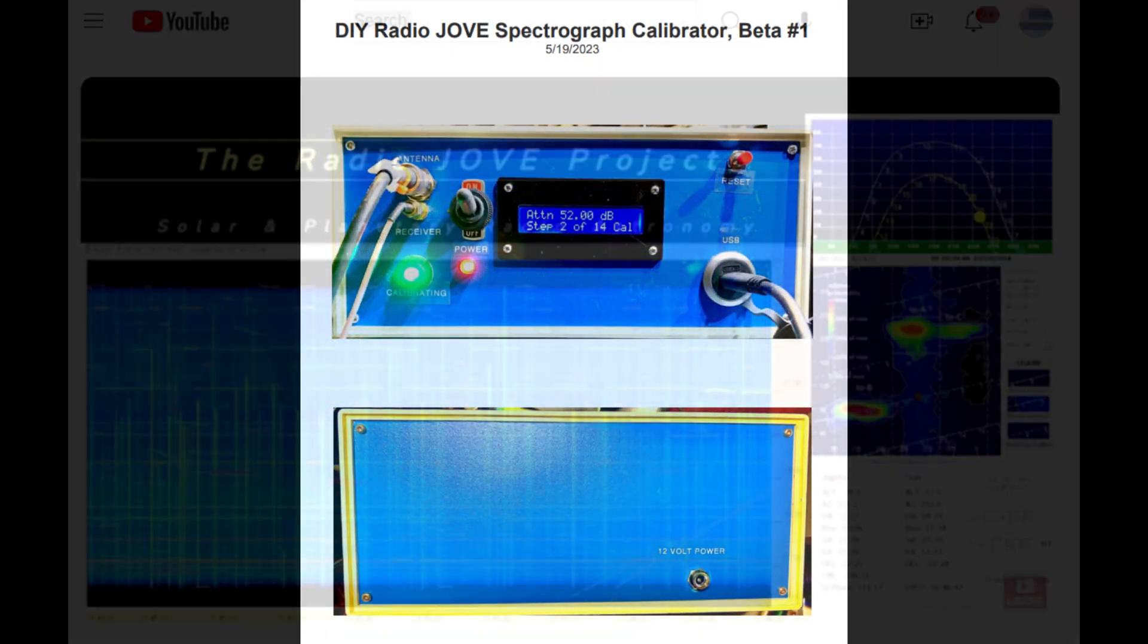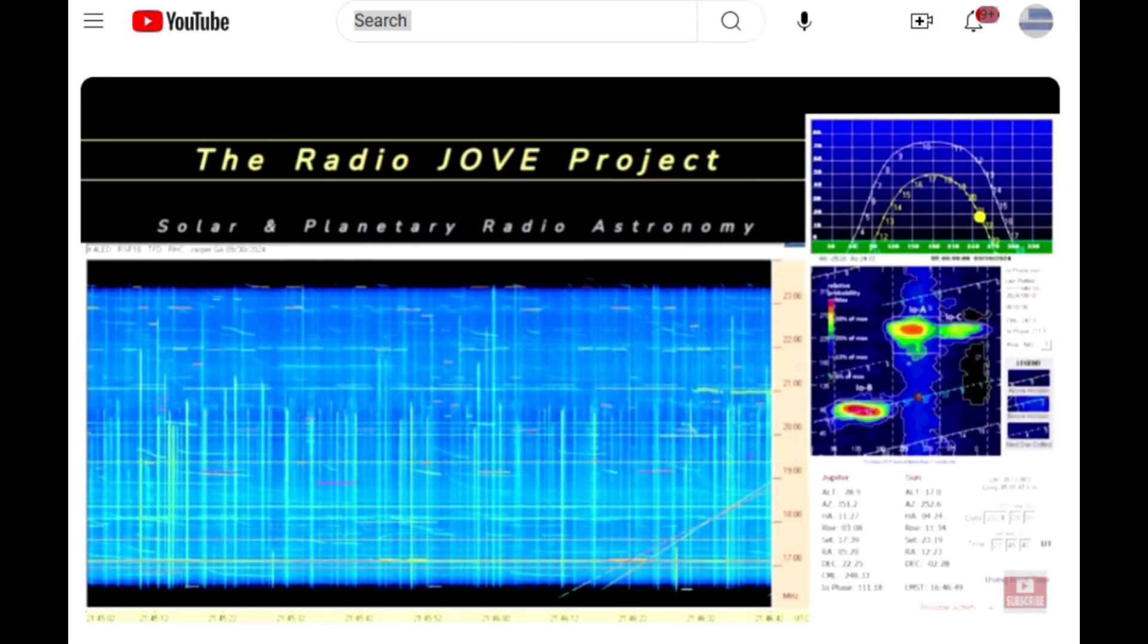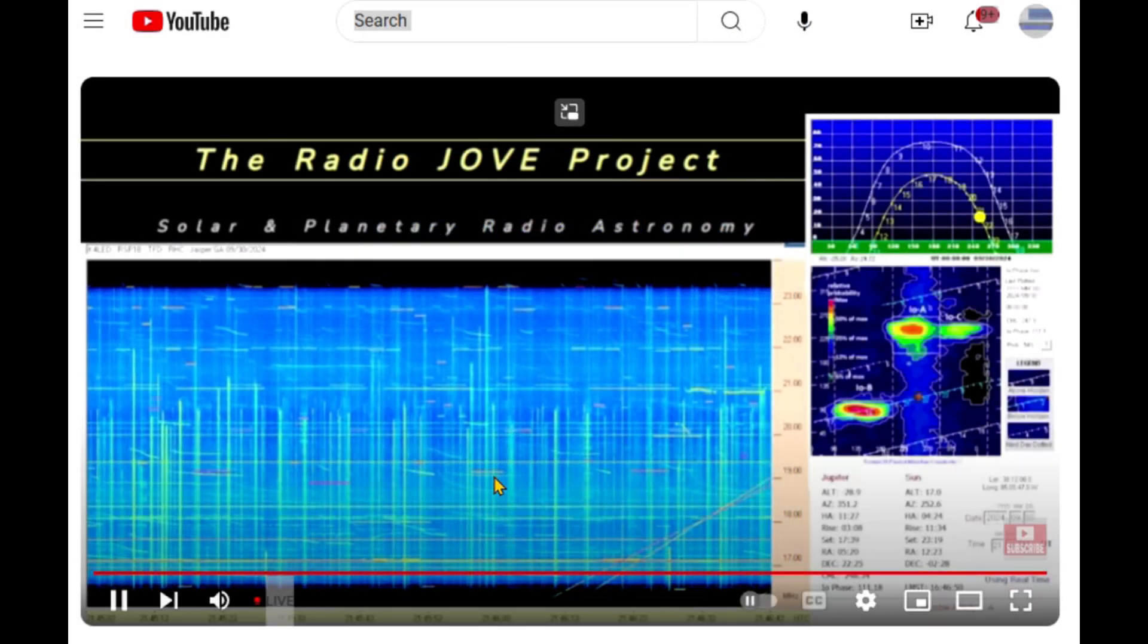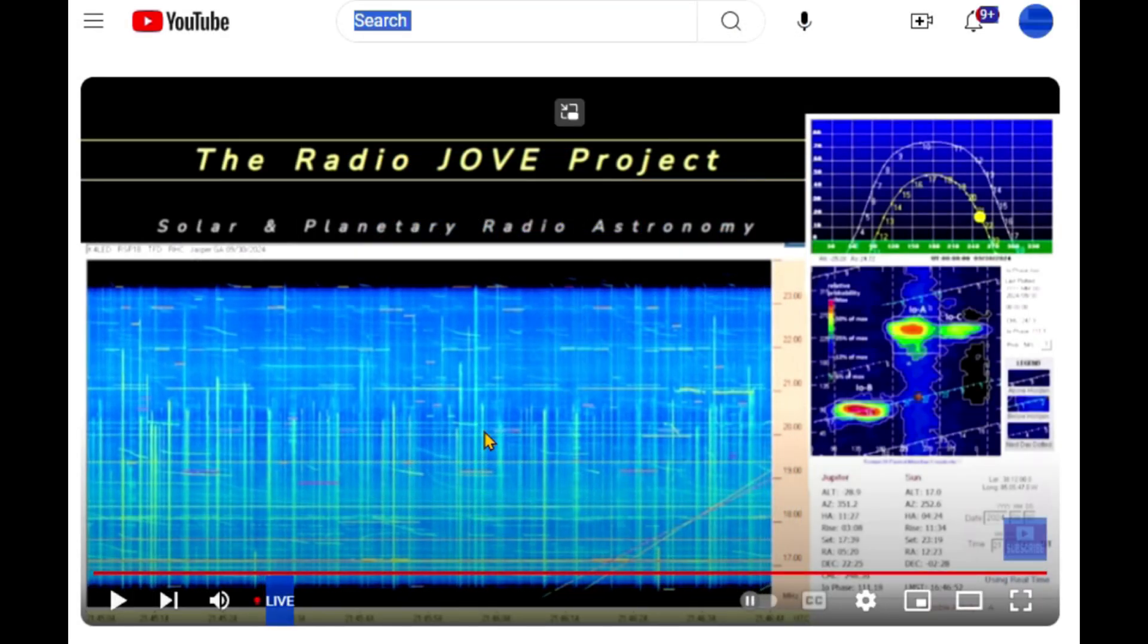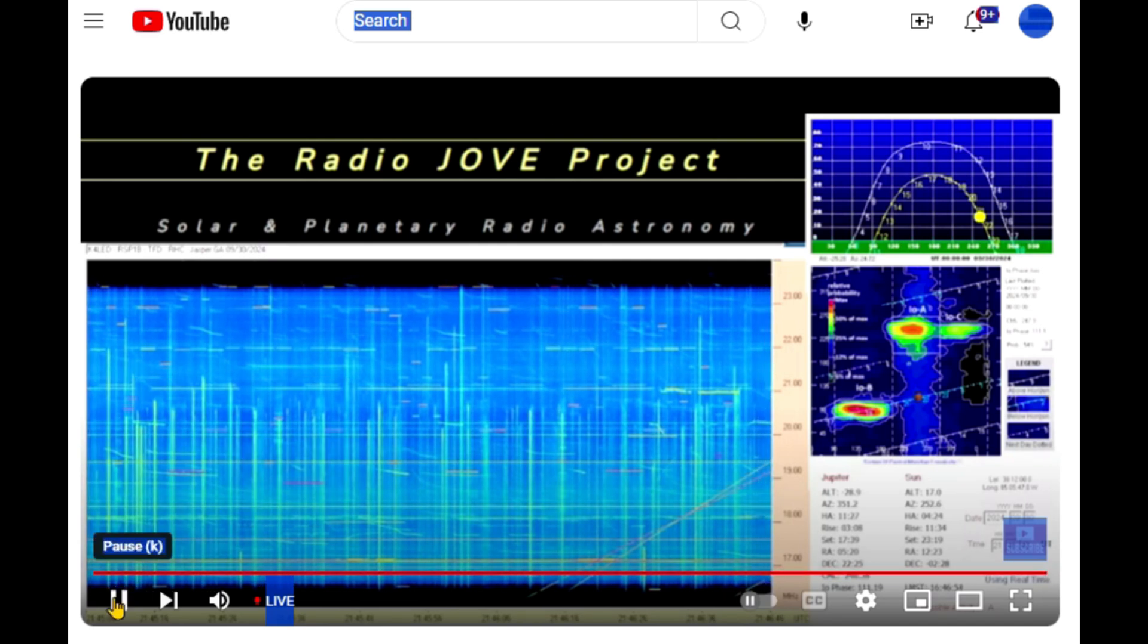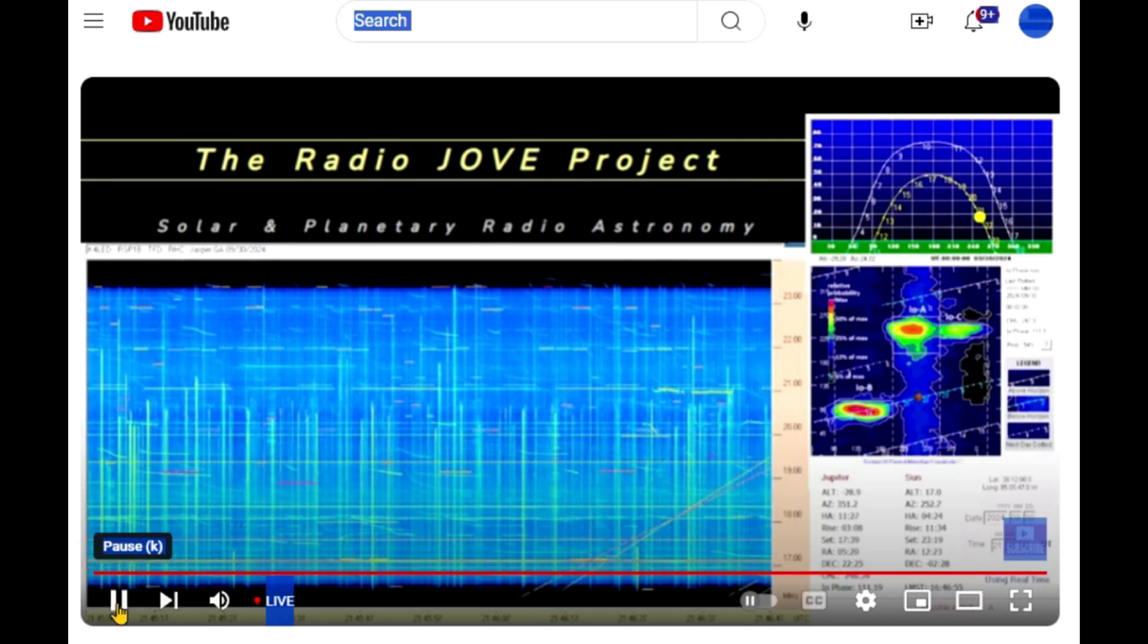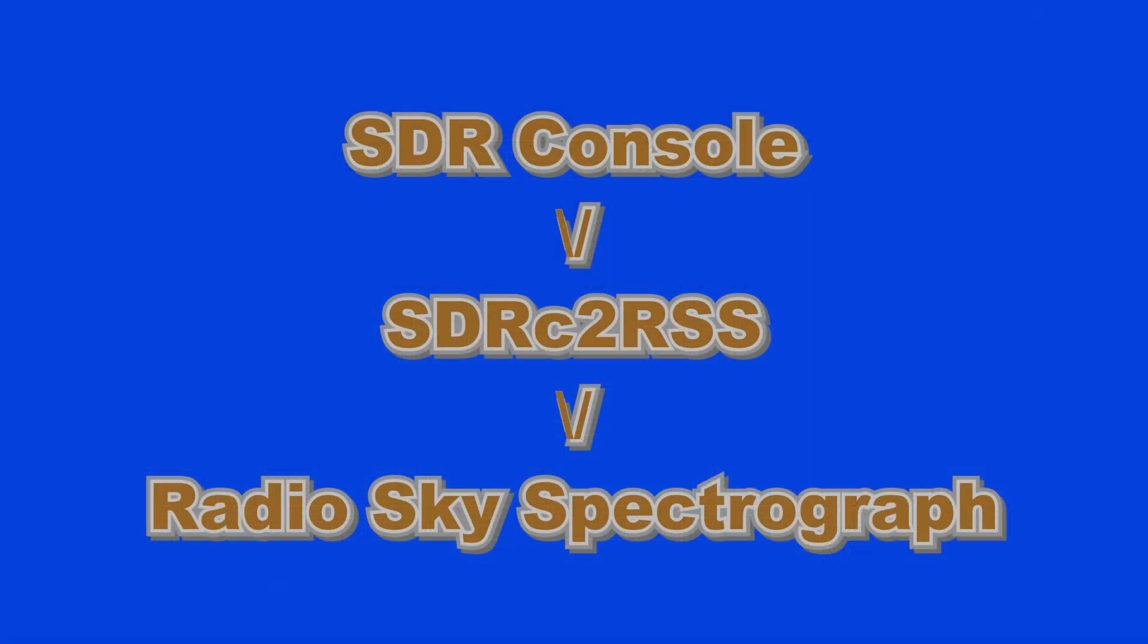Use the video pause and other video controls to stop this video for detailed study and for entering the settings in your software on your computer. This SDRC-2RSS interface system requires three pieces of software: the SDR console program, the SDRC-2RSS interface program, and the Radio Sky Spectrograph software.